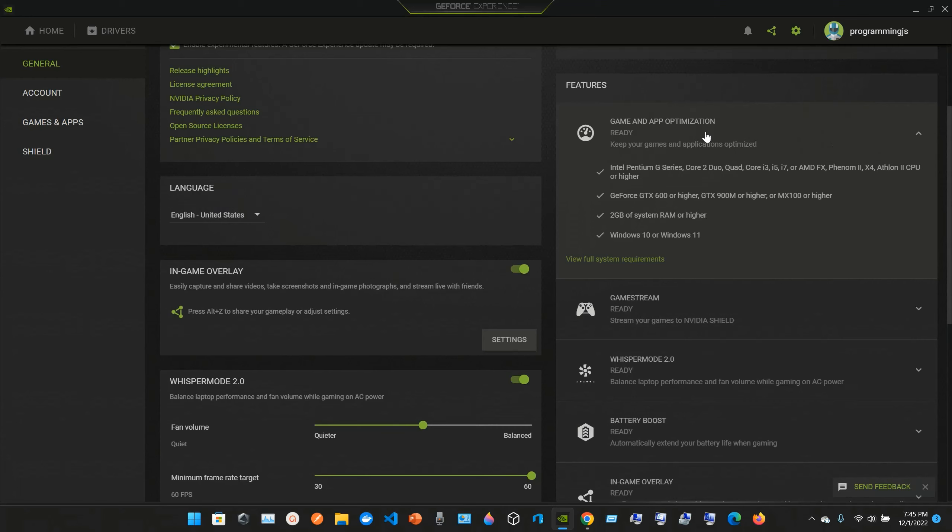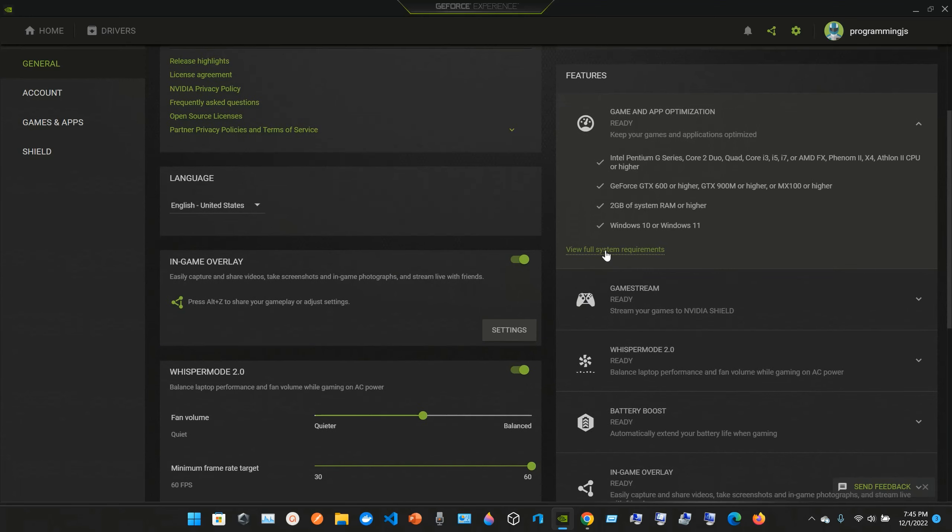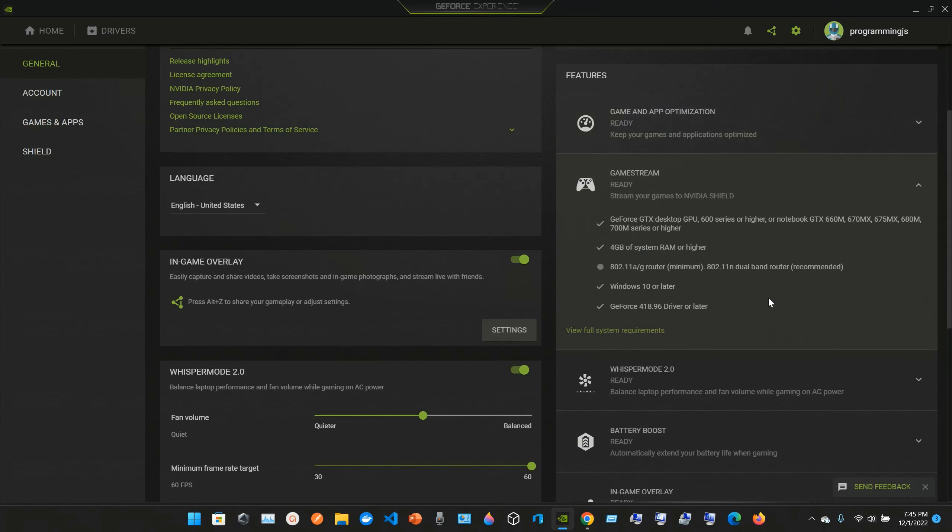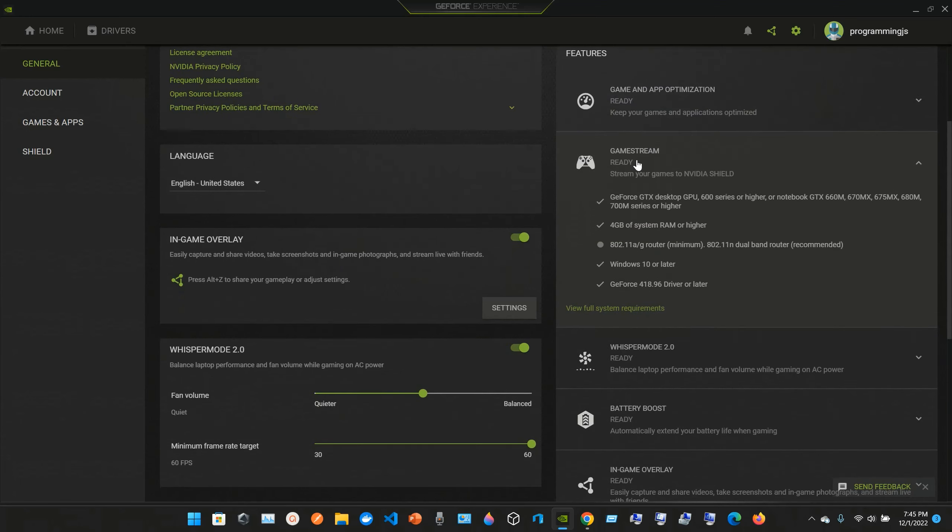We have these features here: Game and App Optimization for Intel Pentium G-series, Core 2 Duo, Quad, Core i3, i5, i7, or AMD FX, Phenom 2, X4 CPU or higher. You can click here and view full system requirements. We can go to Game Stream, which requires GeForce GTX desktop GPU 600 series or higher, or notebook GTX 660M, 670MX.